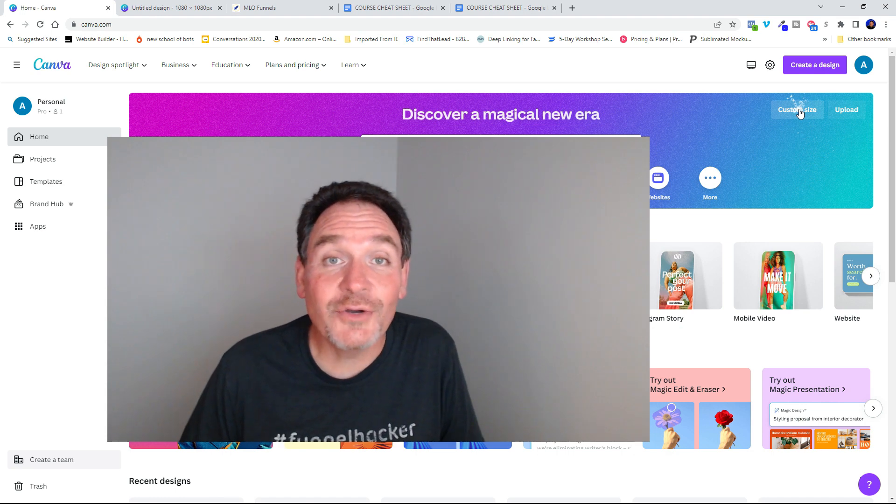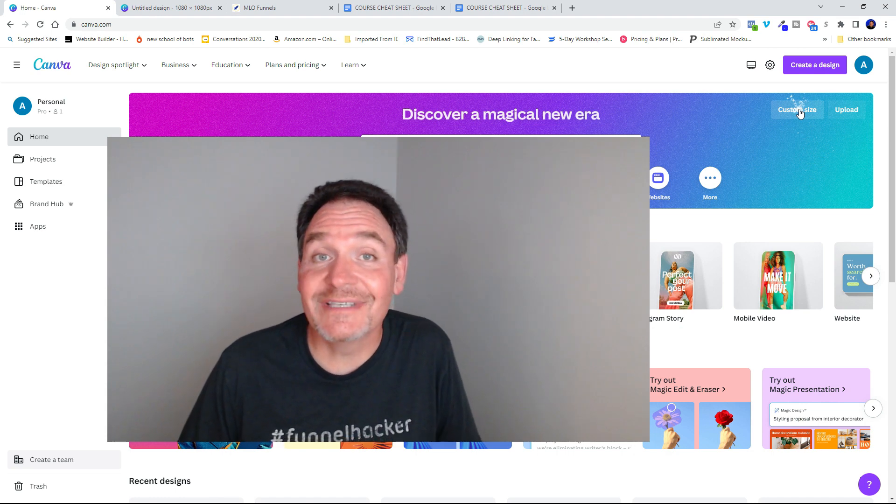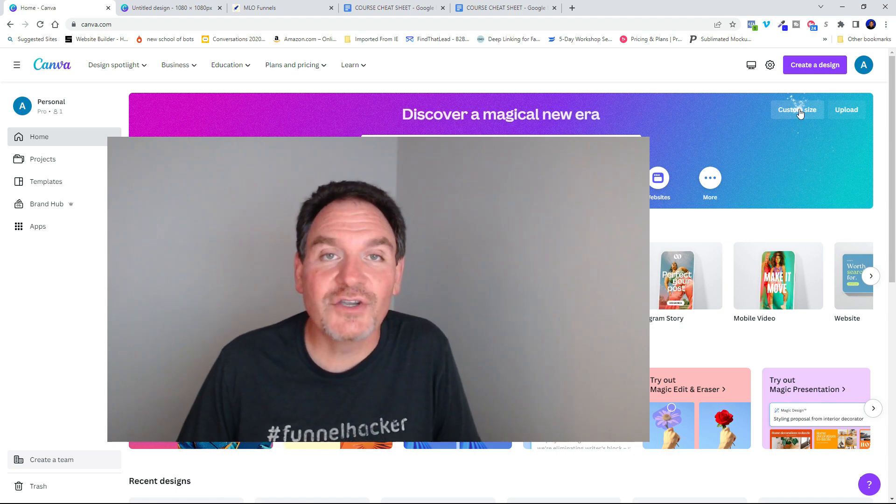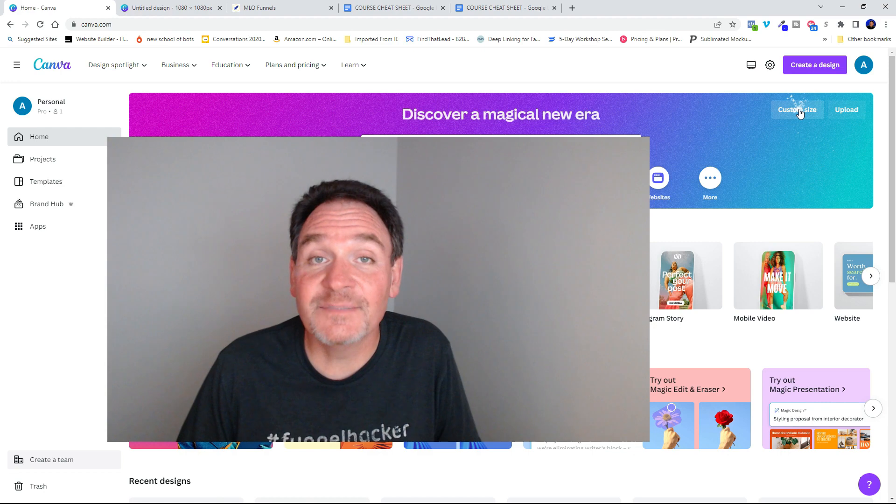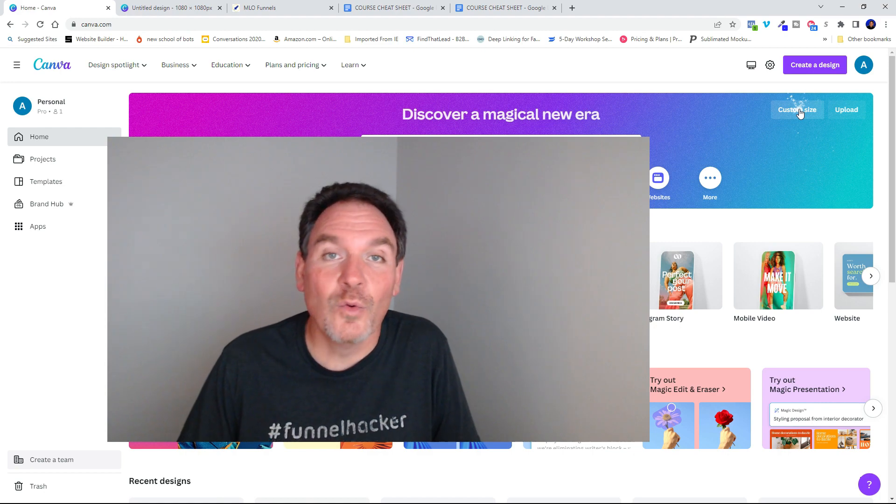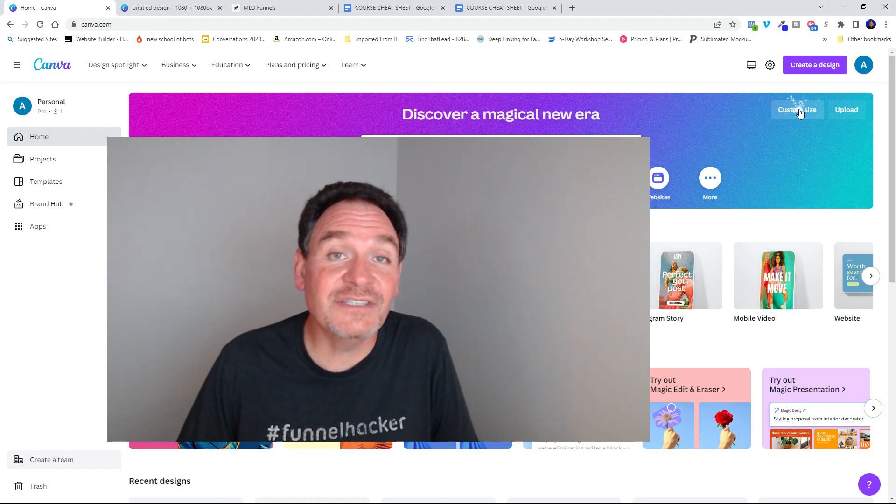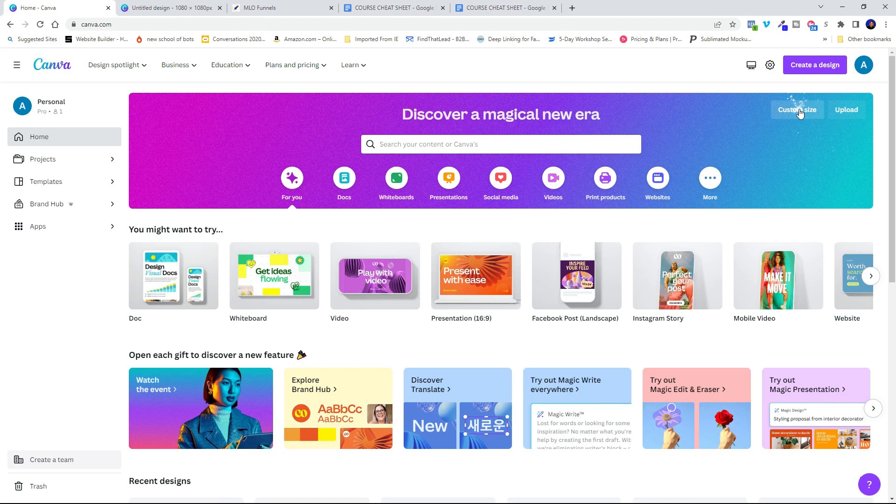In this video, I'm going to show you how you can use Canva to create a video for your Facebook ad. We're going to name this video Turn Your Dreams Into Reality. Let's go ahead and jump right into Canva.